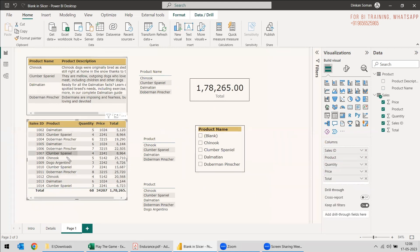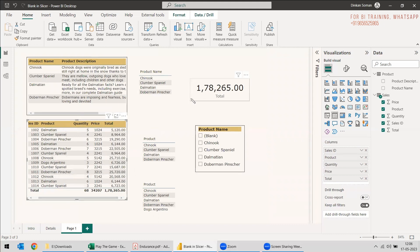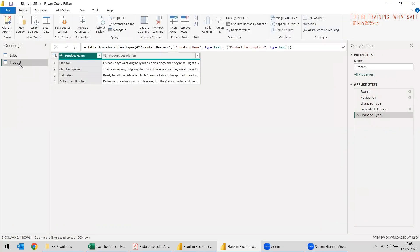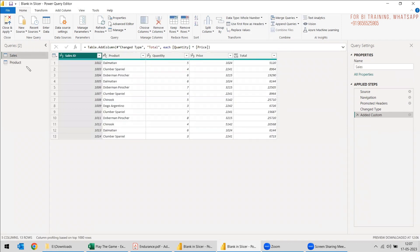If you want, you can go to the fact table and remove that extra product, but then the analysis won't be proper because that product has associated sales. Removing it will affect the sales data, and you won't be able to analyze it. If you want to bring that product into the product table properly, you need to go to Transform Data and clean or shape the data. We have four rows and need to add the fifth row from the sales table.